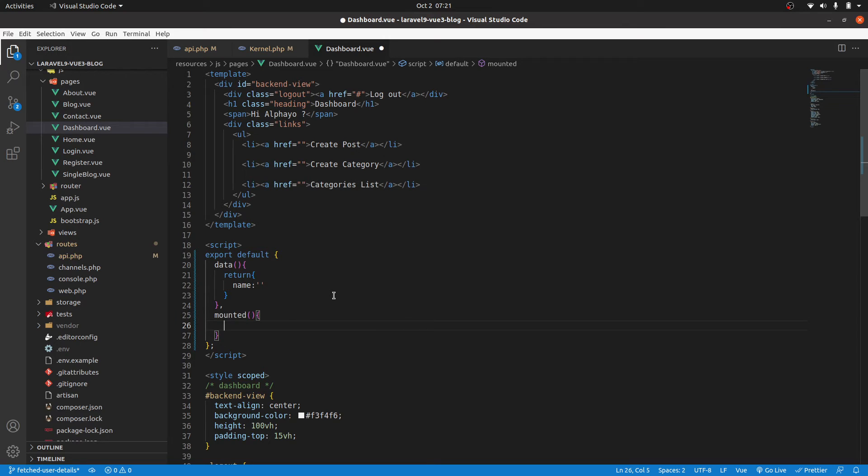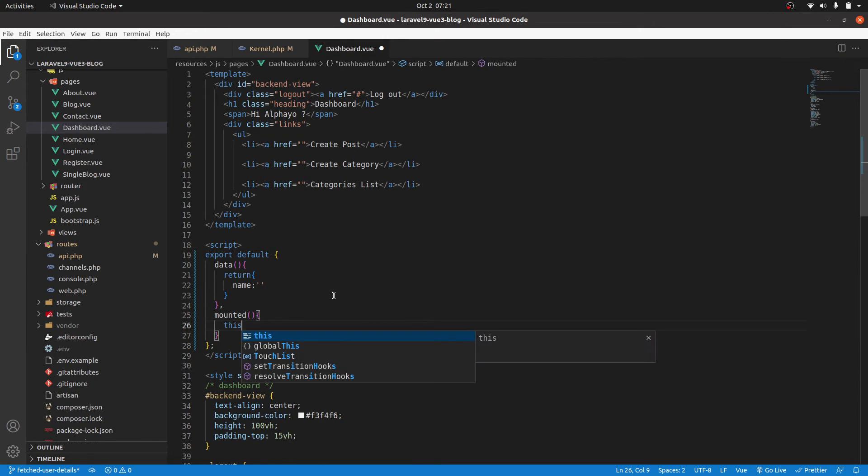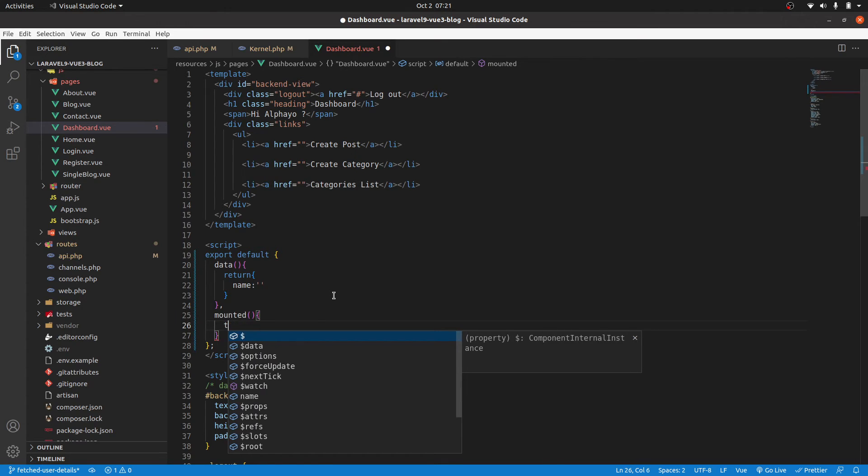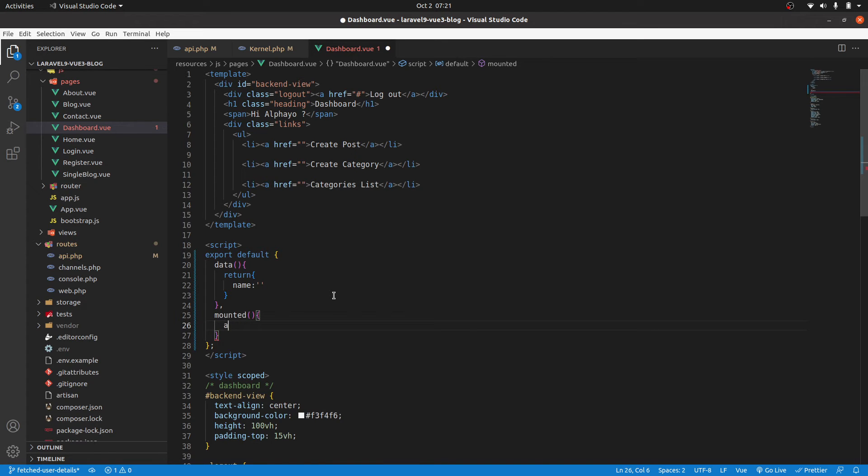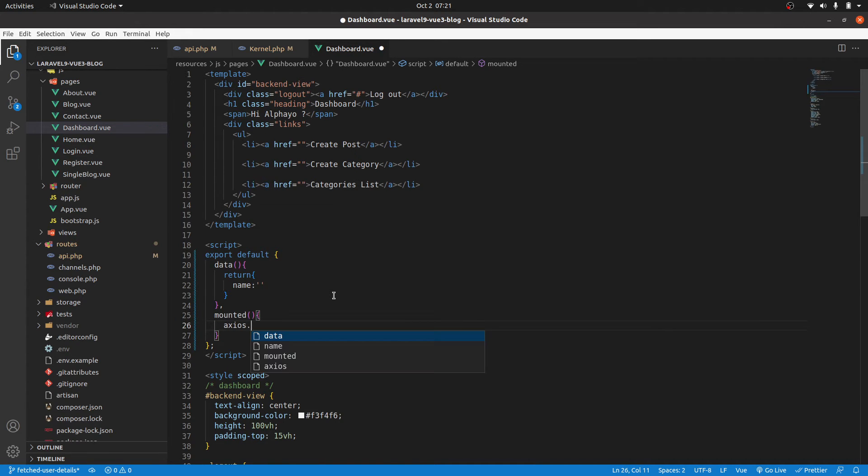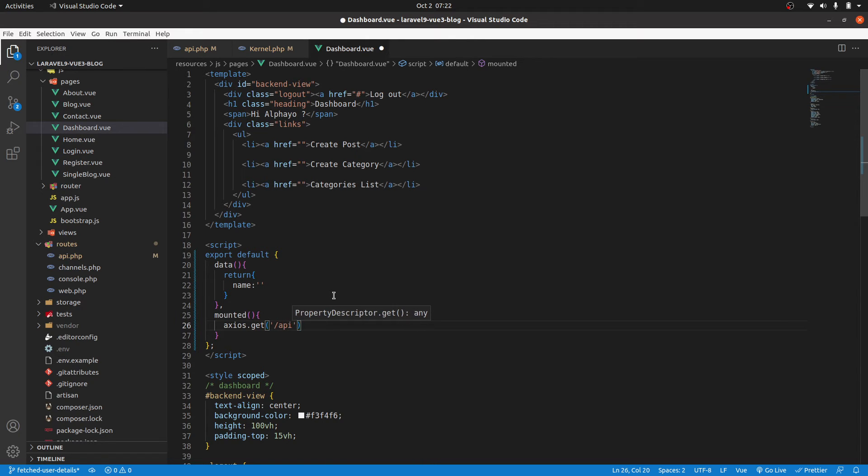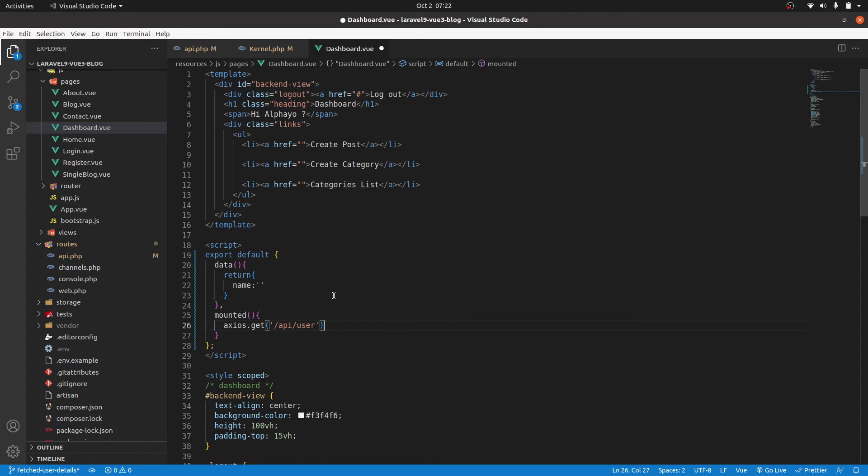We want to do something. So we want to make a request to the server. So we'll use Axios. Axios.get. Then the endpoint is API user. So if it's successful, we can say .then.